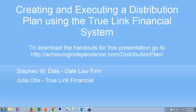By my clock it says it's 6:30, so it's time to begin the webinar. I'm going to begin with a brief introduction about our topic and also my co-presenter tonight. What we're going to talk about is creating and executing distribution plans, and we're going to be featuring a group that we've started working with — both with the Golden State Pool Trust and the Dale Law Firm. I want to introduce Julia Otis from Trulink Financial.